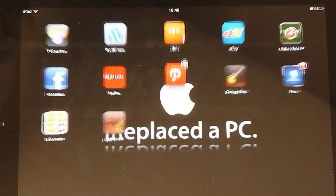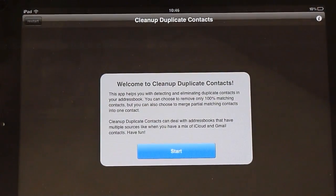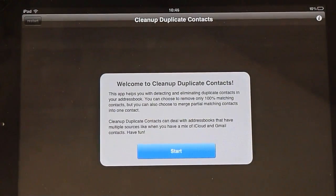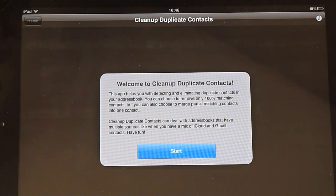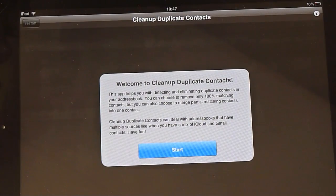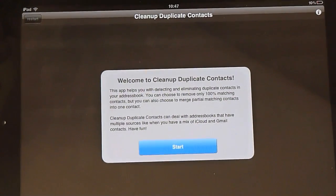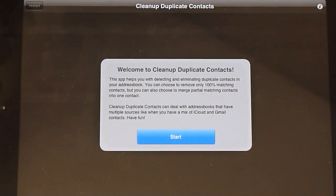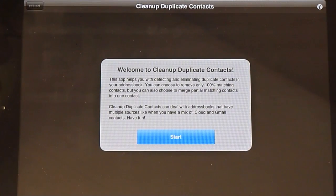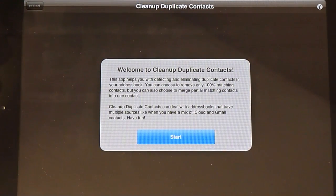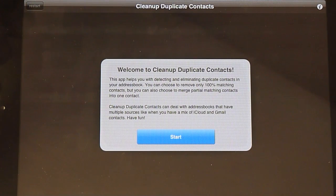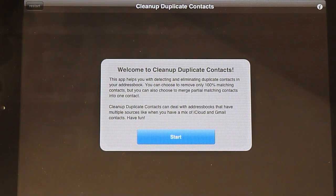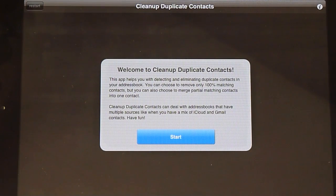So I'll just click that and on initial startup we've got the Welcome to Cleanup Duplicate Contacts and it's a step-by-step guide to actually sorting your address book out. This works with multiple sources such as Gmail, iCloud, Hotmail, all them sort of things and it works really, really well.